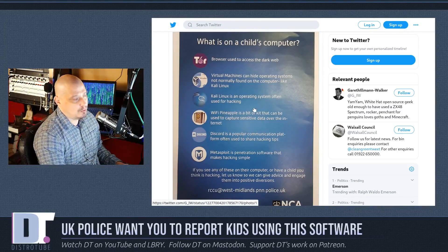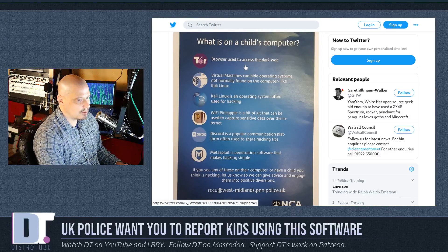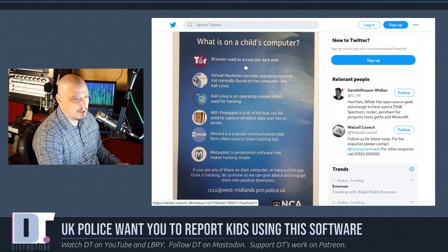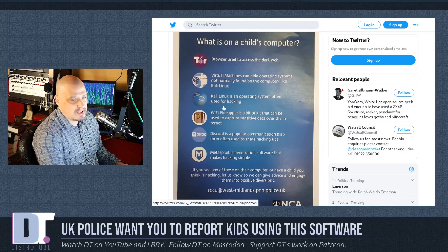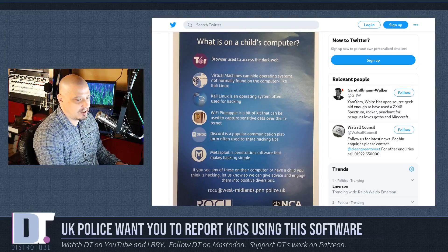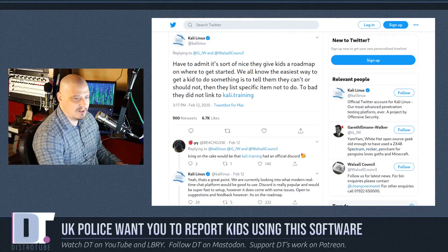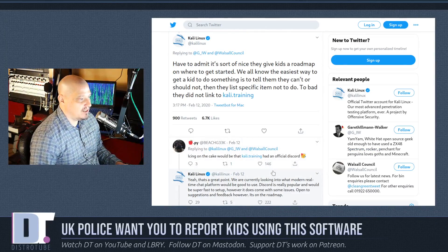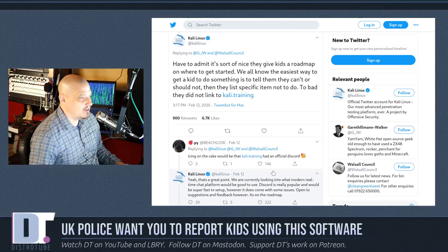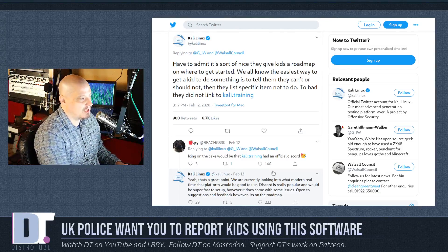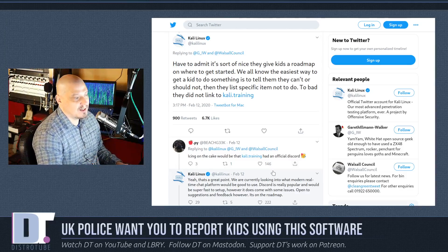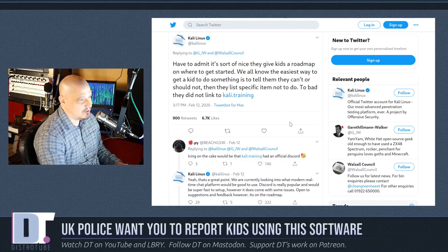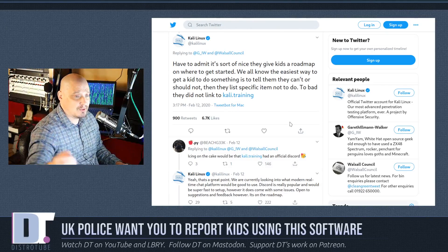I guarantee people would see this poster and go, 'Tor — what's that? I'm going to download it and check it out.' If you want kids to try something, tell them not to use it. I guarantee they're all downloading ISOs for Kali Linux right now. In fact, one of the Kali Linux devs tweeted right after it: 'Have to admit, it's sort of nice they give kids a roadmap on where to get started. We all know the easiest way to get a kid to do something is tell them they can't. Too bad they did not link to Kali.training.' Any press is good press, I guess.